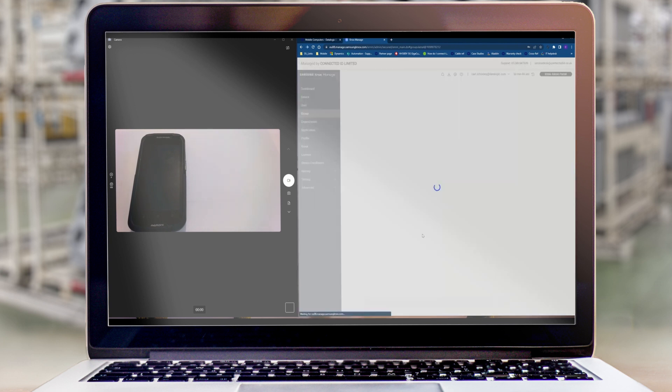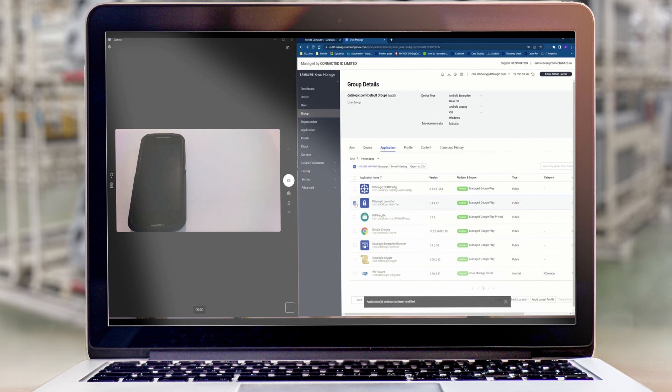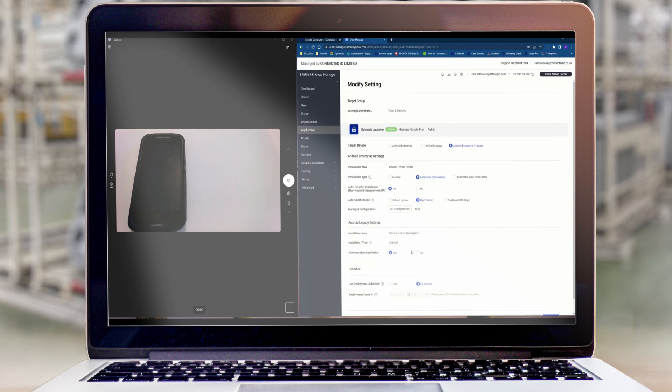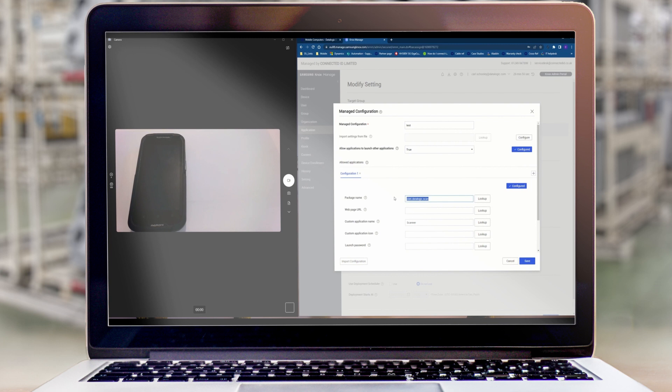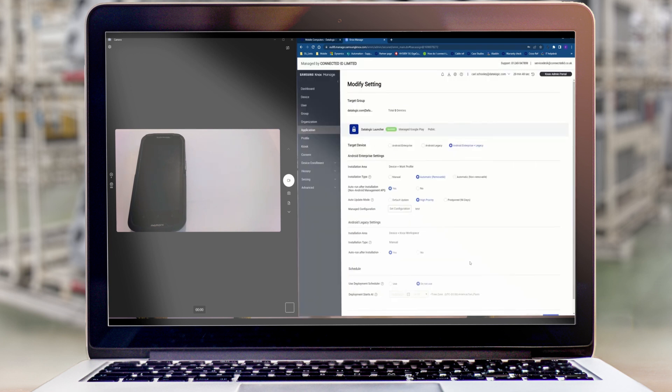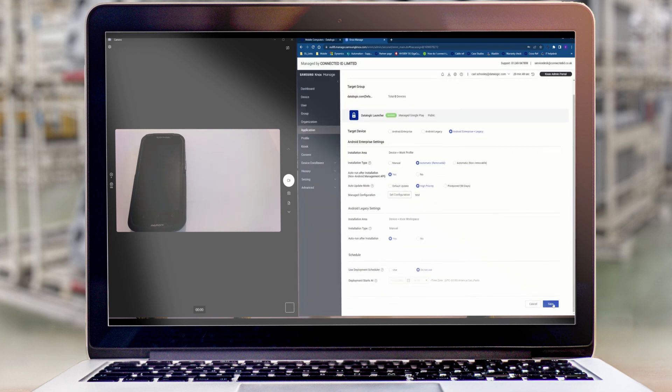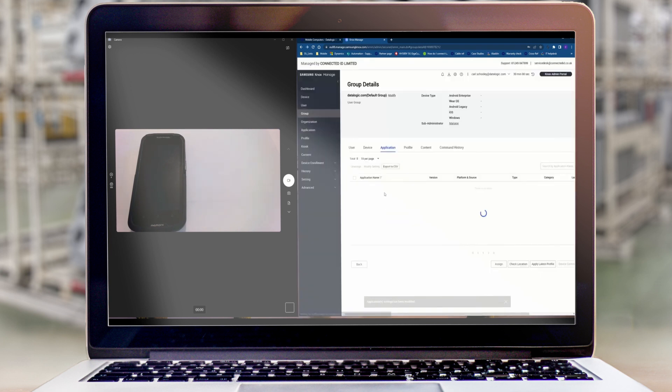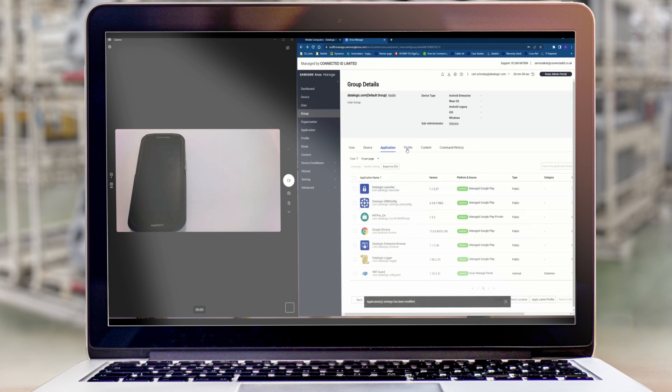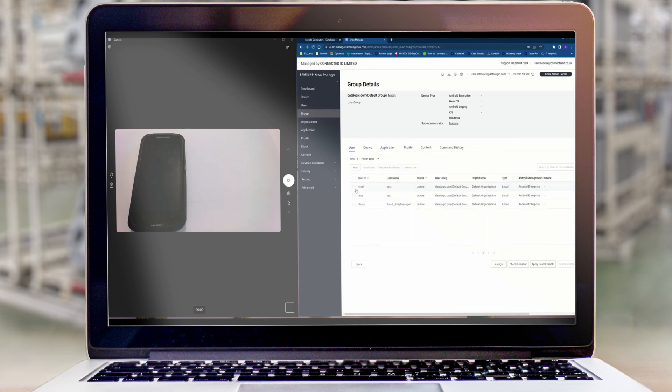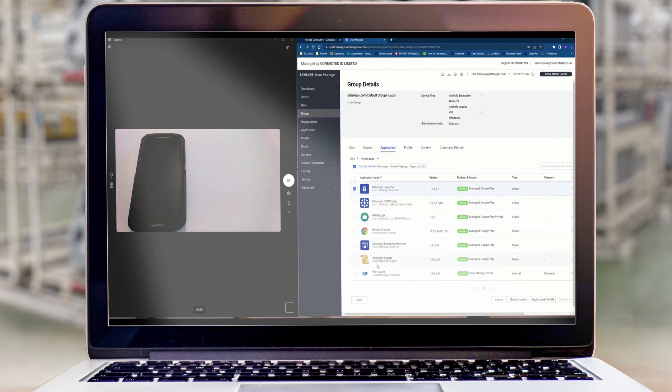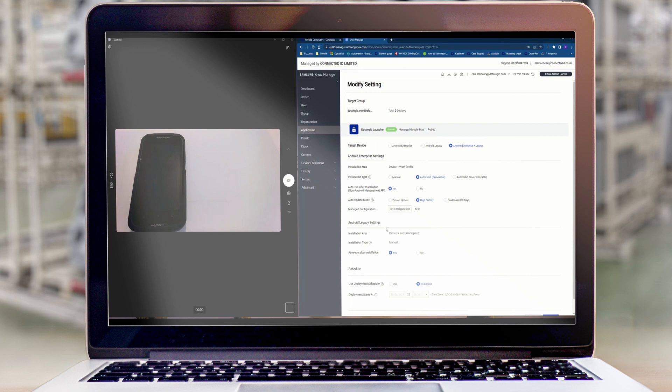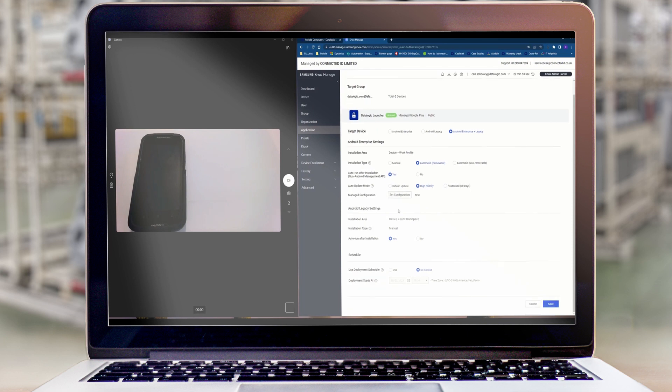I'm going to do that by modifying the settings for our kiosk launcher app as well. So in the same place and I've added one application I'm going to allow the users to access, which is our scan demo app. So any users that enroll into this particular group will have the ability to access these applications that we've whitelisted in our launcher. So these are the possible applications but the applications that we've actually allowed are inside the launcher settings itself in here.